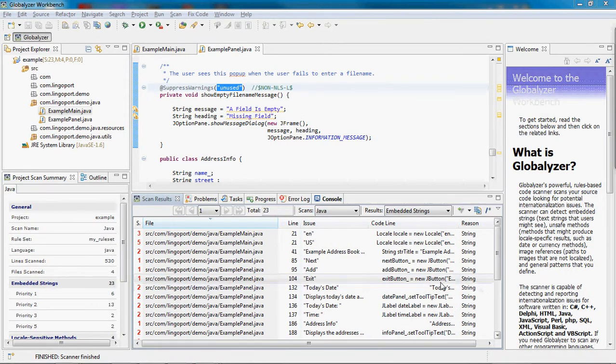I have a rule set tuned to my application and I want to manage and address the issues I find in the code.